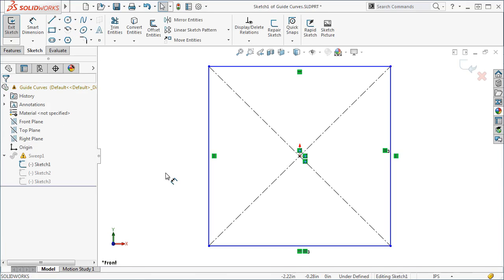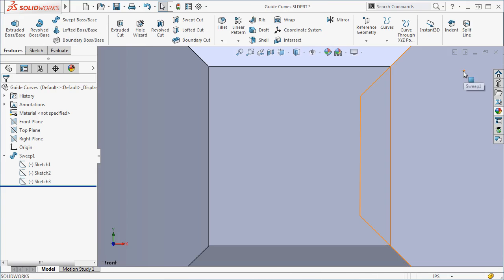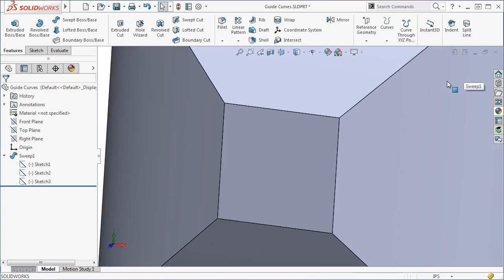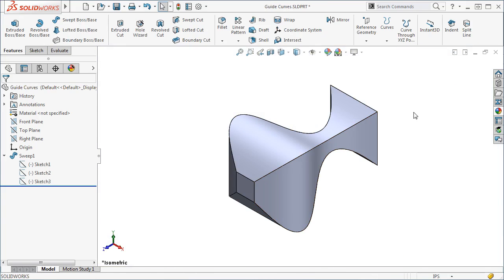One more thing I want to mention. In this example, I sketched the profile before sketching the path or guide curve. If you sketch the path and guide curves first, you can use them as guidelines as you create the profile. If you intend to use guide curves, I highly recommend you sketch them before sketching your profile.